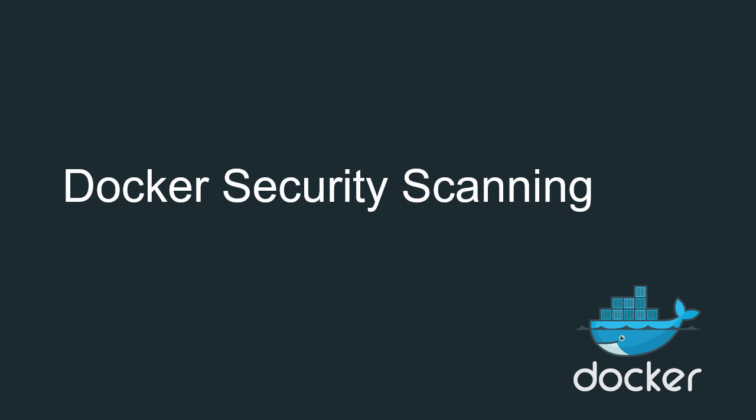In this video we're going to take a look at Docker Security Scanning, a vital and exciting new background service that performs deep security scanning of Docker images, effectively searching out known vulnerabilities and alerting you of their existence.